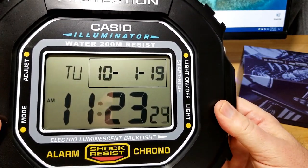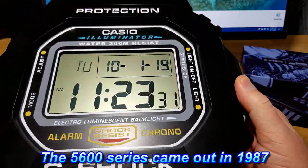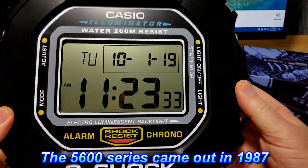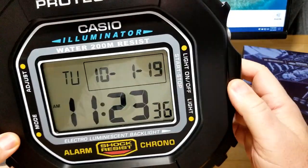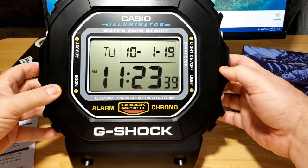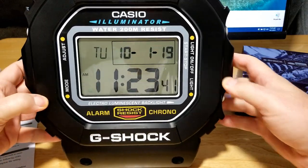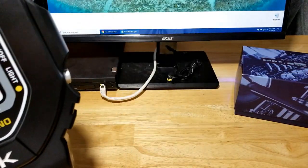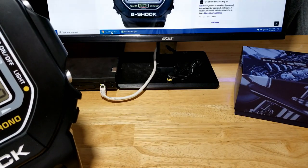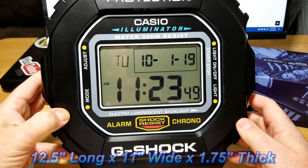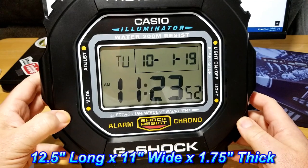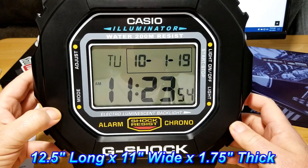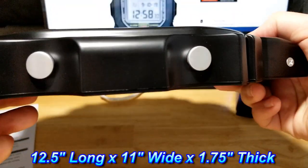Again, it's based on the 5600, one of the very first G-Shocks ever made. I mean the detail is incredible. Obviously the buttons don't work, but the actual clock itself... Let me see if I can pull up the specs for this thing. I think it's like 12 inches by something. It's 12 and a half inches long by 11 inches wide by 1.75 inches thick. There you go.